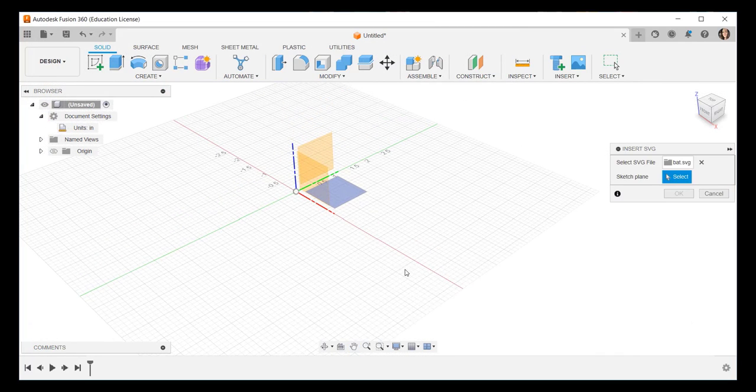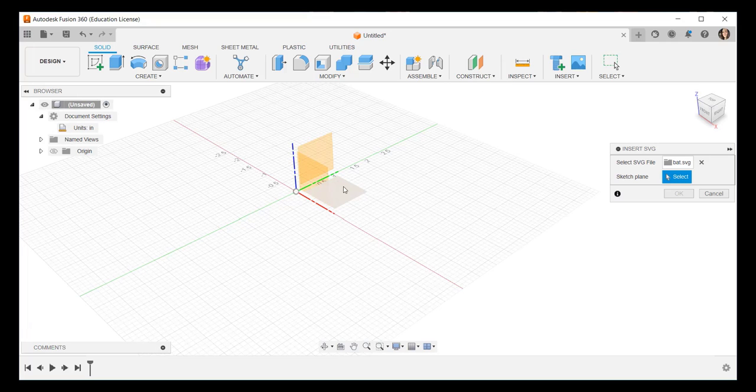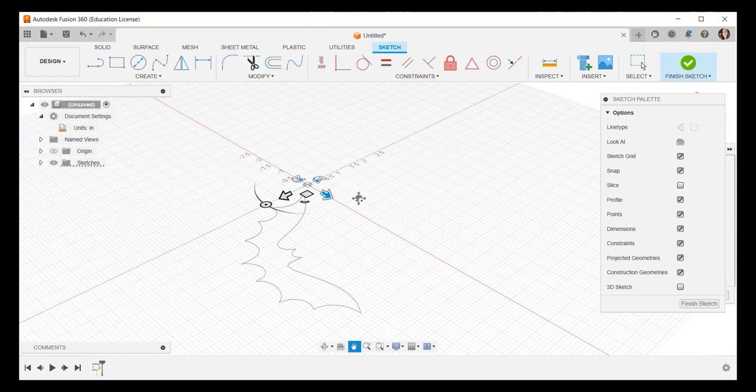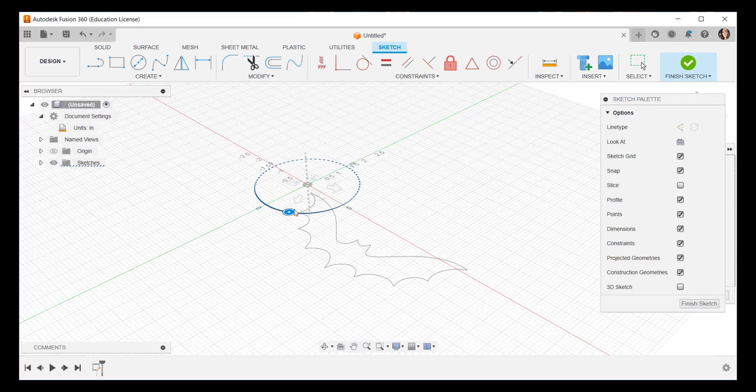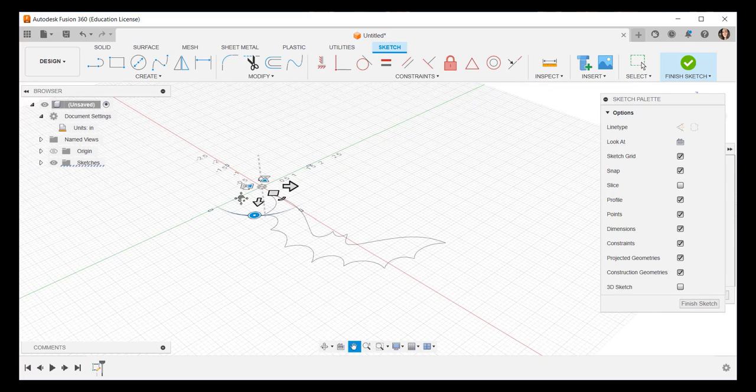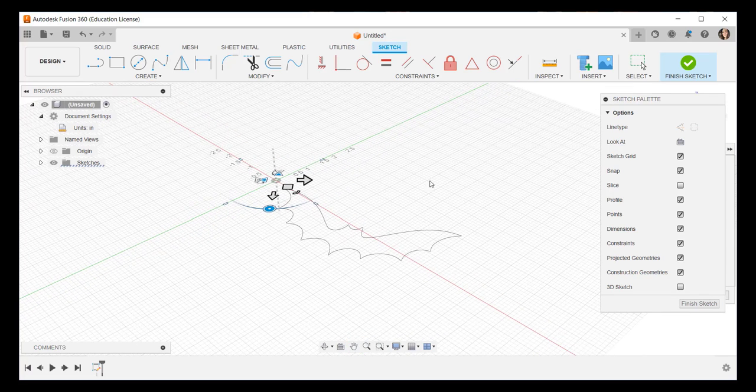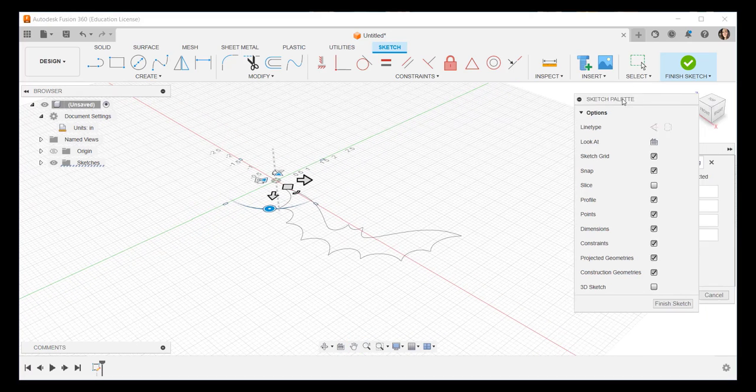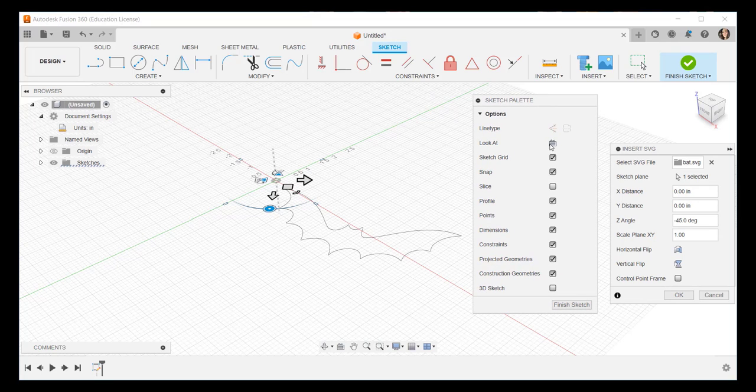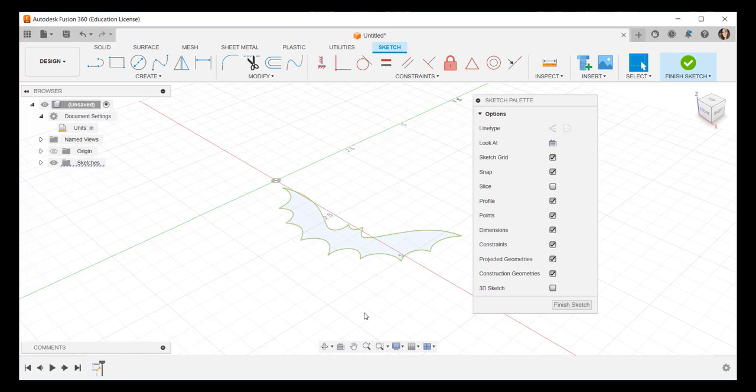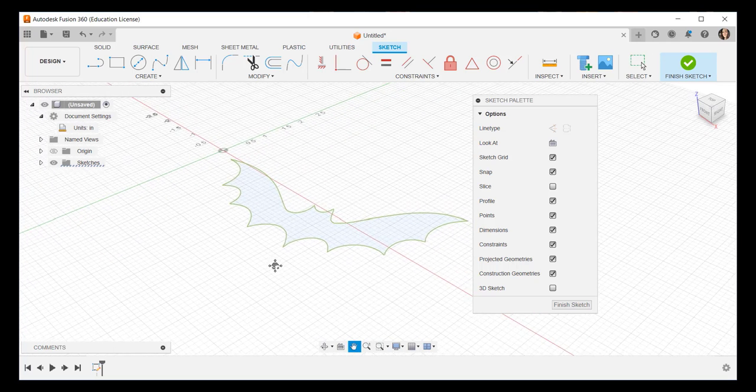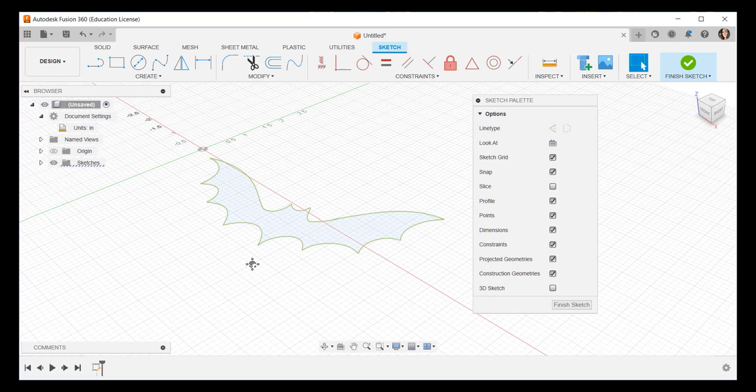Now click on the plane to model on. I clicked on the horizontal. The SVG will come in and then rotate it as needed. Then click OK. We have a clean import here with a solid face.